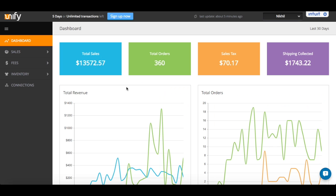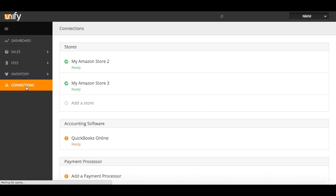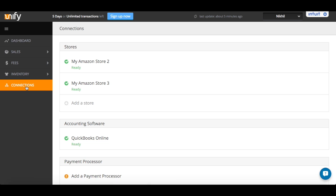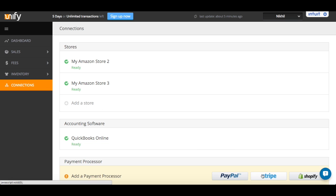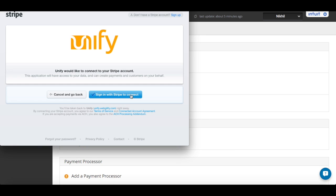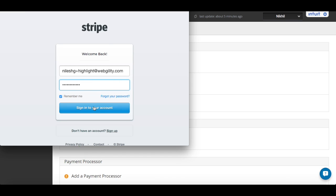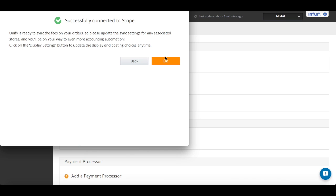Now let's take a look at how this is done. To begin, go to your Connections tab. Go to Add a Payment Processor, select the processor you use. Simply enter your account credentials and you are connected.